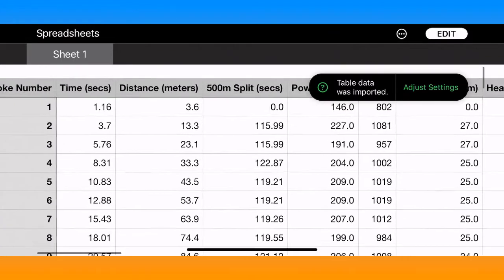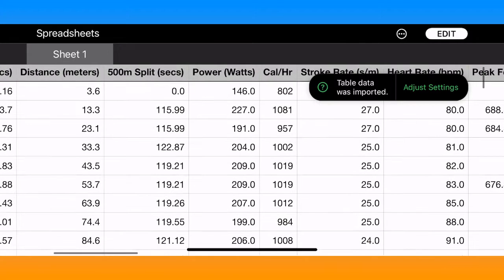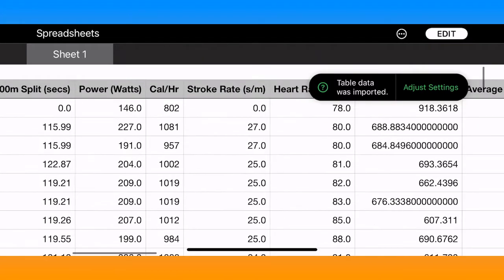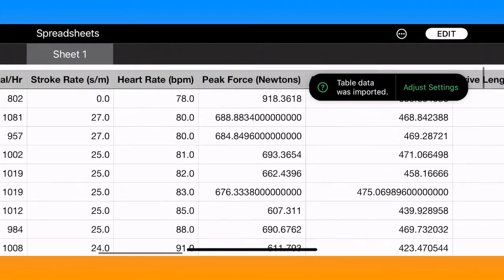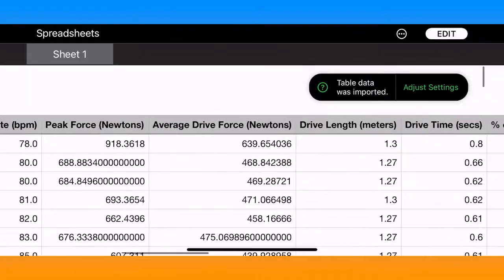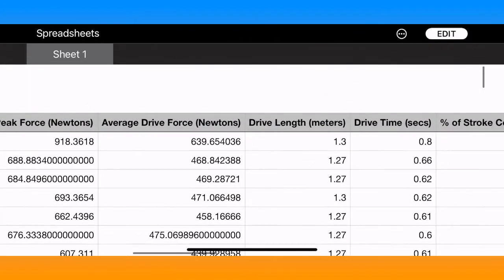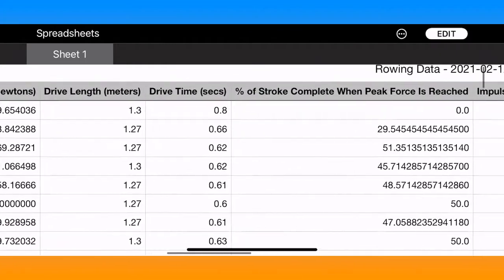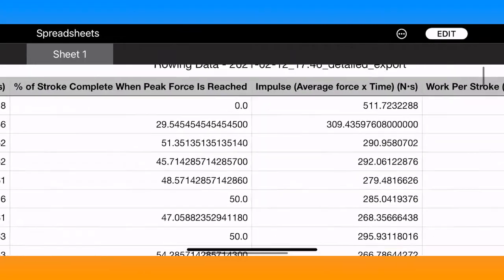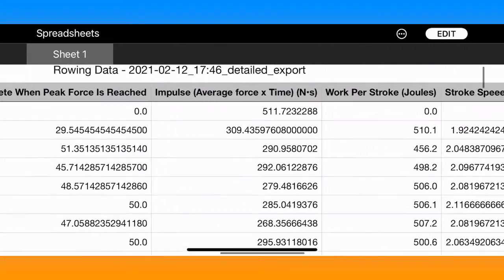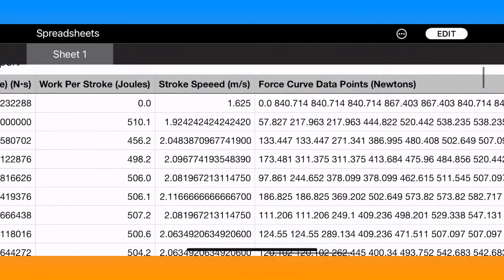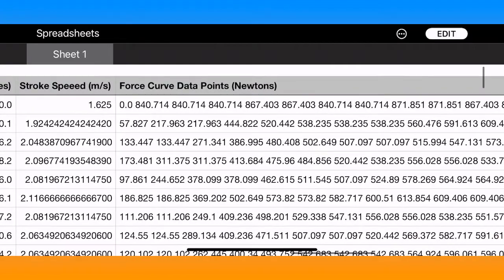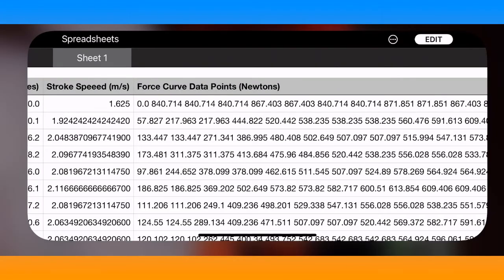The exported fields include stroke number, time, distance, pace, power, calories per hour, stroke rate, heart rate, peak force, average force, drive length, drive time, the percent of your stroke complete when peak force is reached, impulse, work per stroke, stroke speed, and all of your force curve data points for that particular row.